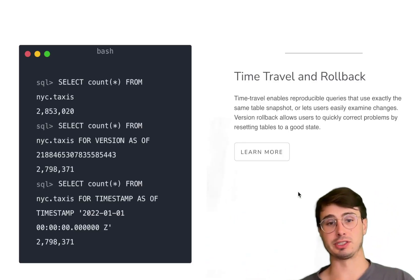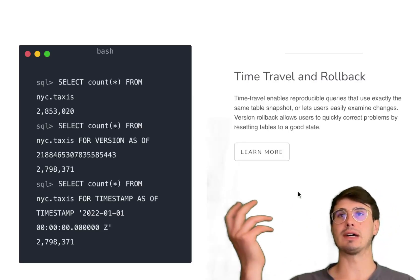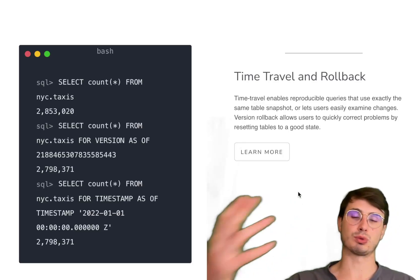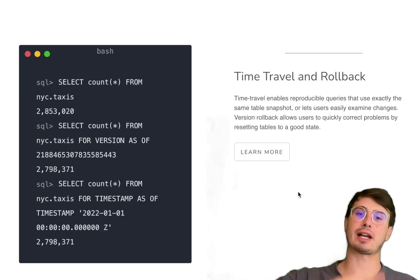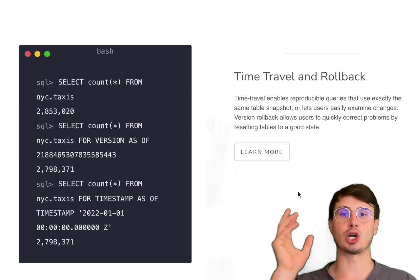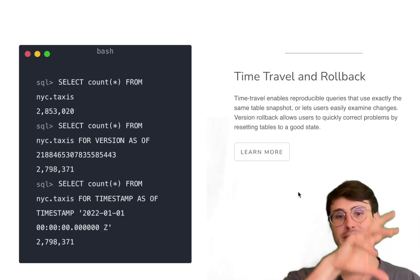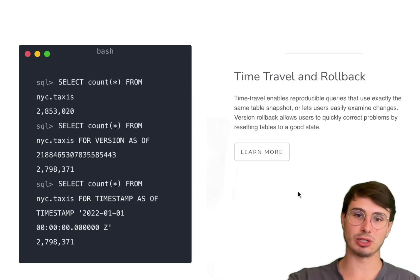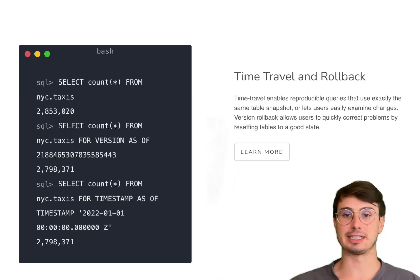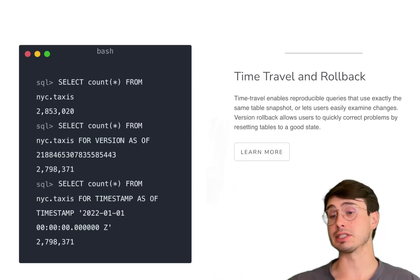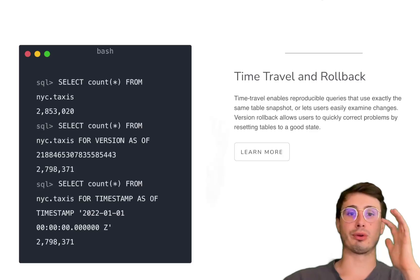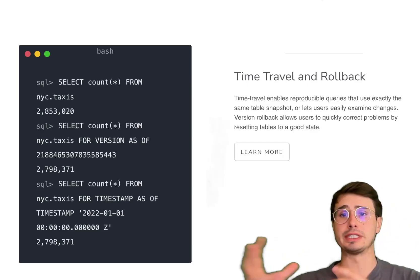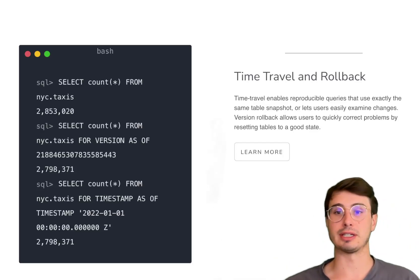This also enables features like time travel where because you have this record of changes, you can roll back those changes and go to a previous snapshot of that table and query data as if it existed at that previous snapshot. Really good for use cases where you need to capture historical records and information.